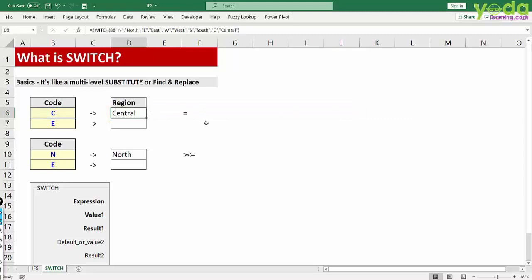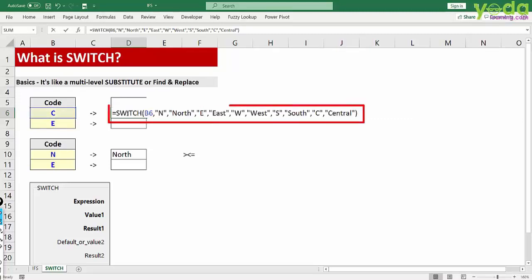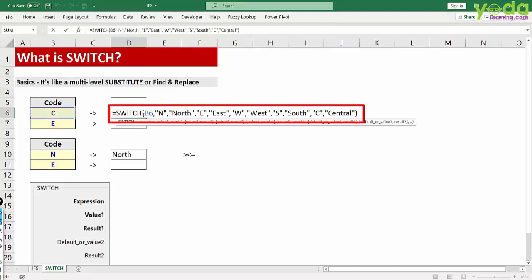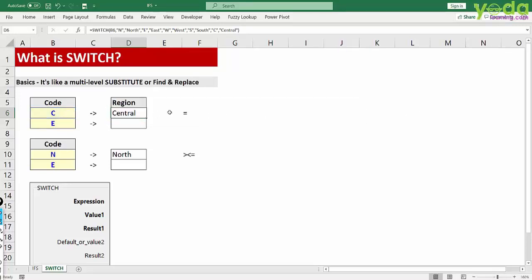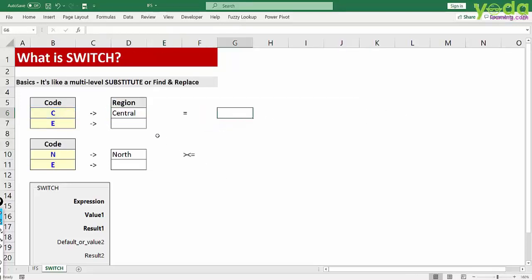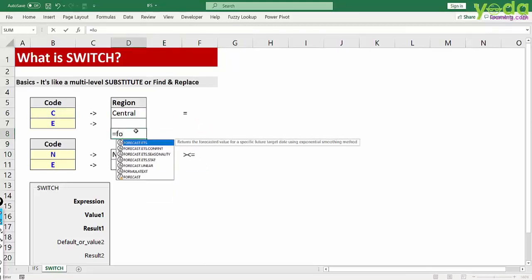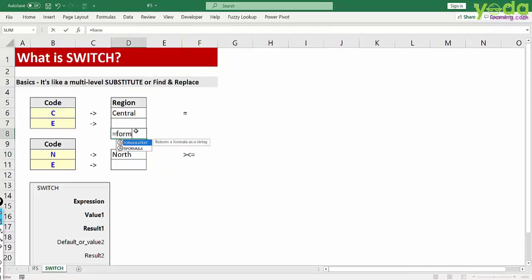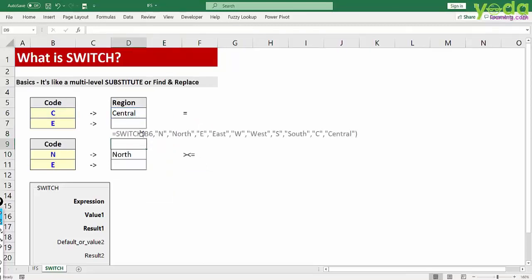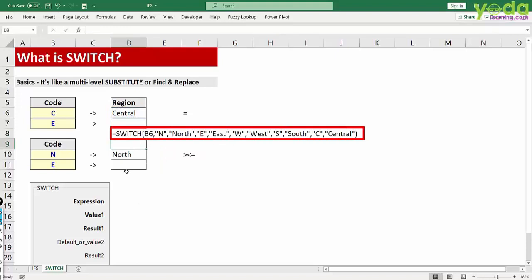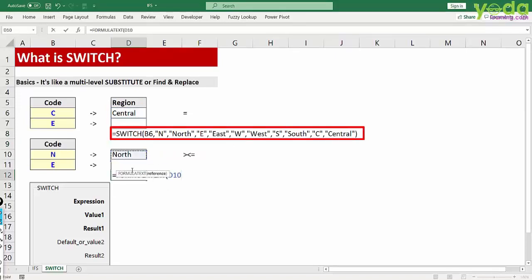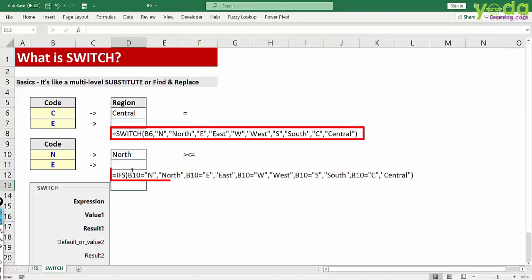Here you just need to refer the cell once. So remember if you just want to substitute one value with another, there is no mathematical comparison such as greater than or equal to, less than equal to, then you can use switch. What I will do for your reference is just type in this formula text so that you can have a look at the formula that has been used in both these scenarios. Yes, there you go.